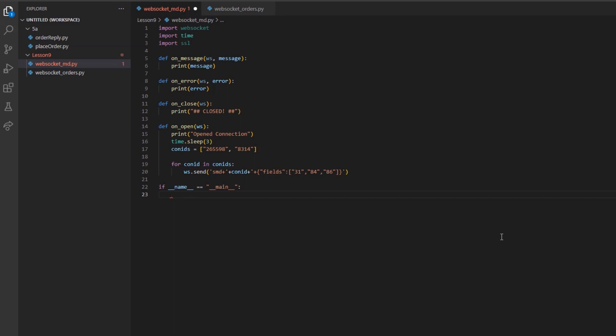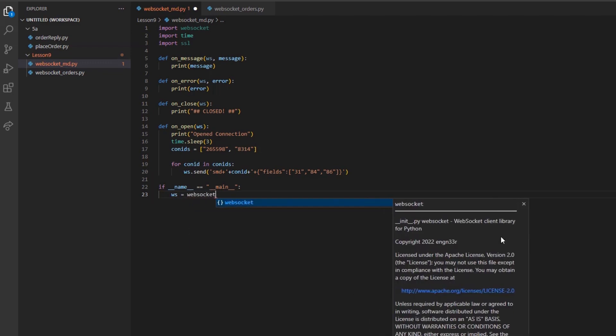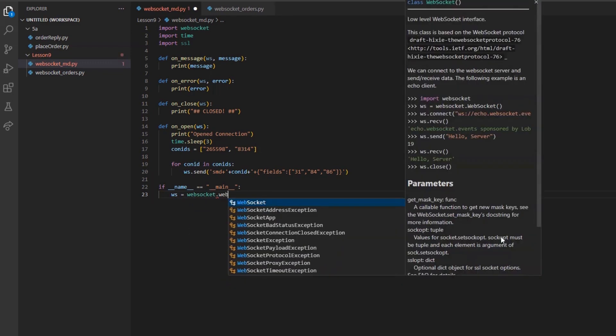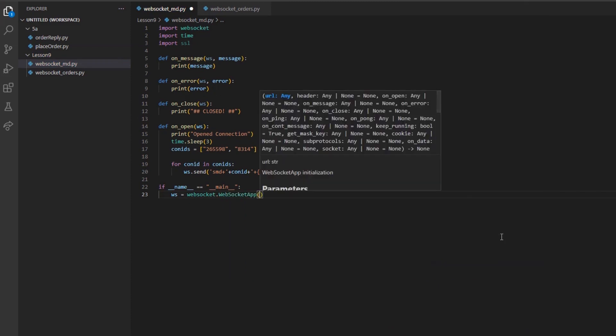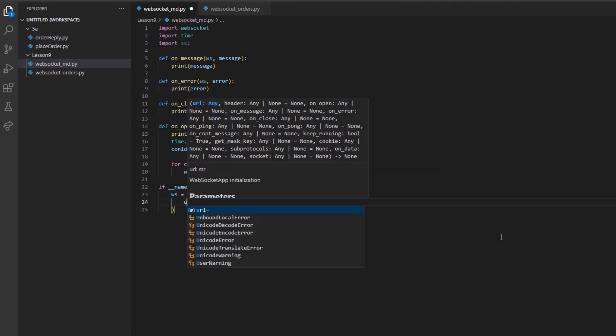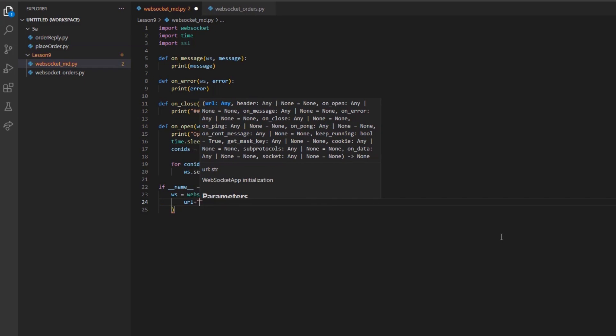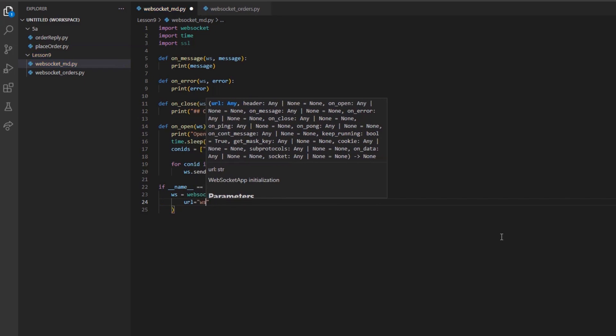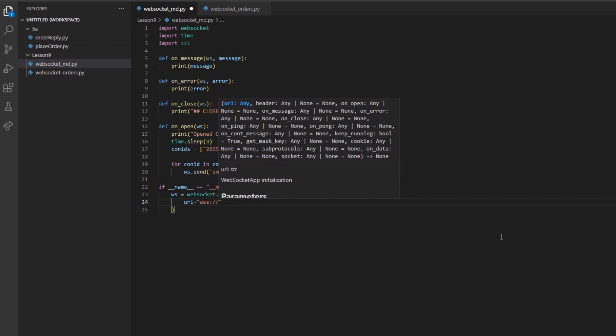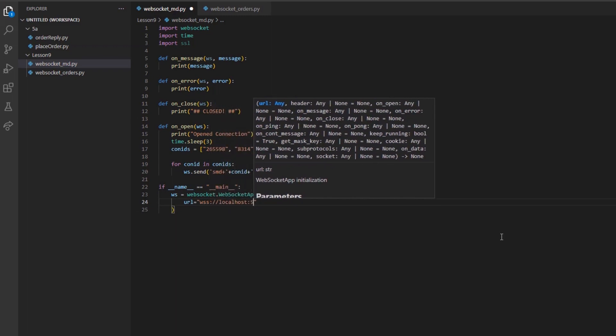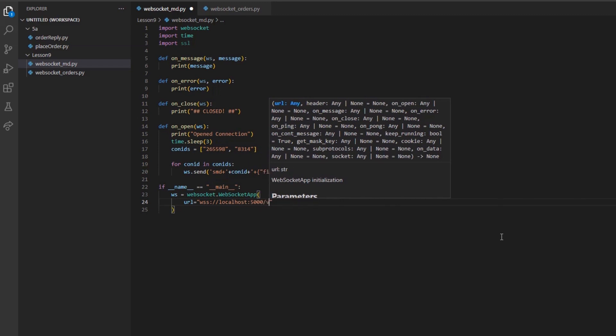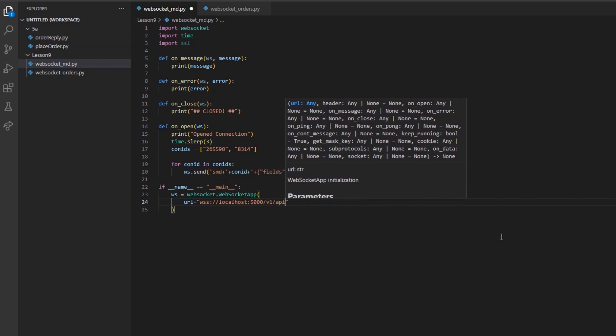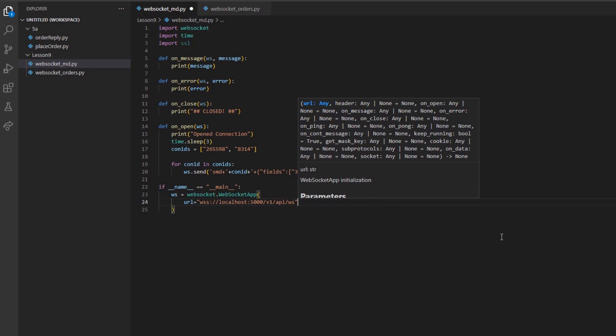Inside our name main idiom, I will define the variable ws. I will set this equal to the WebSocket dot WebSocket app, and then I set a parentheses class. We will need to pass everything we have built up so far, as well as WebSocket URL. Starting with our URL, I will create a string for wss colon forward slash slash localhost colon 5000 forward slash v1 forward slash API forward slash ws.